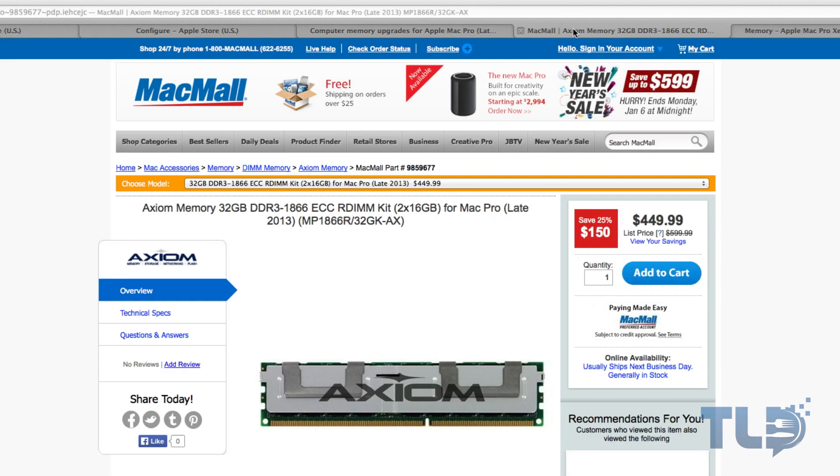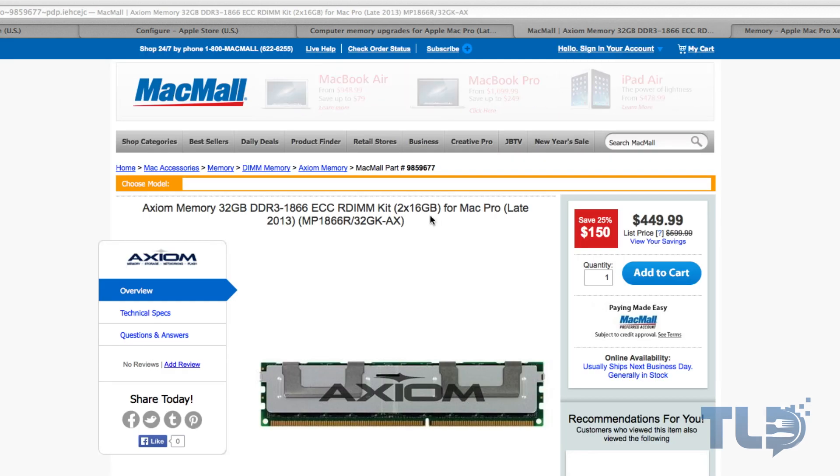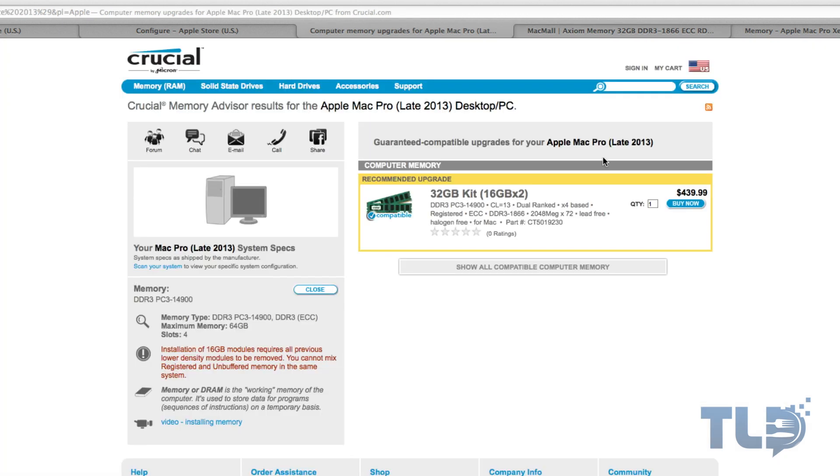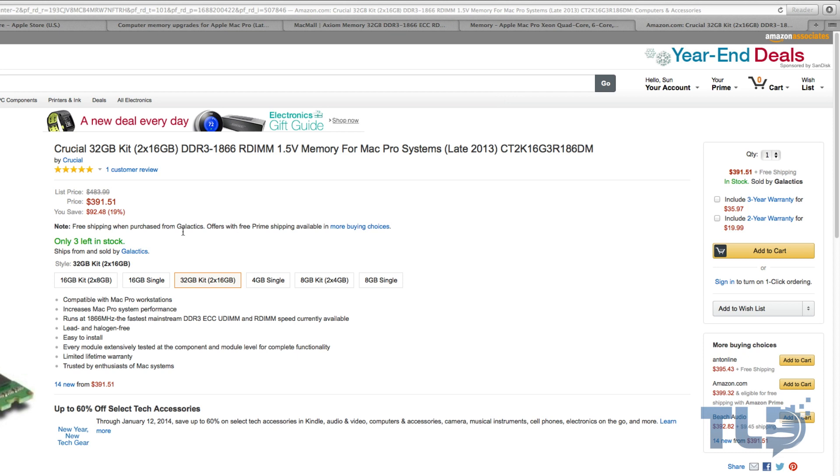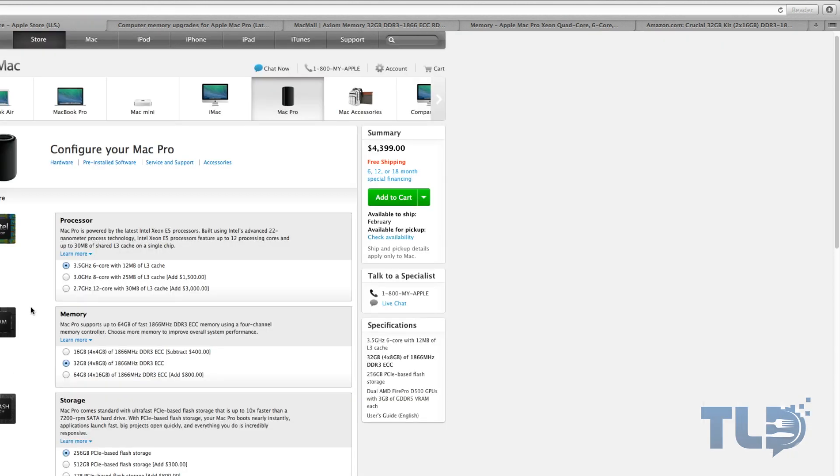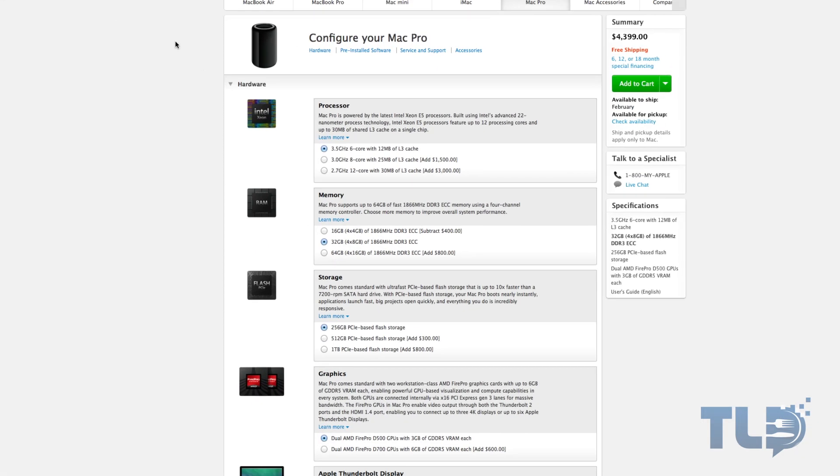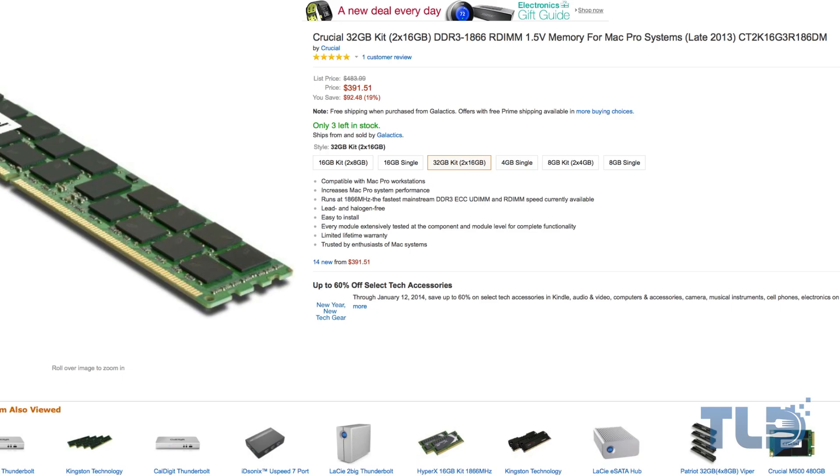Now pricing, of course, it does fluctuate. It goes up, it goes down. And actually the same crucial kit for 439, I actually found on Amazon for 391.51 at the time of this video. So if you went ahead and bought two of these kits, you're looking at 64 gigabytes for under 800 bucks as opposed to the 1200 on the six core or 1300 on the quad core model. And of course for the cheapest and most up-to-date pricing, make sure you guys check out the links I have posted below.